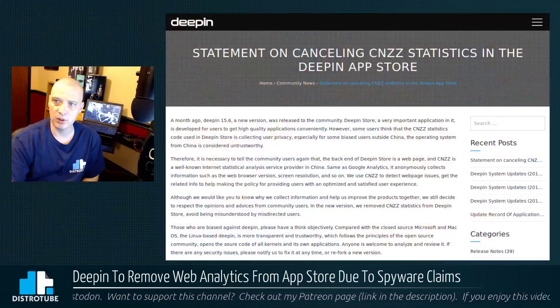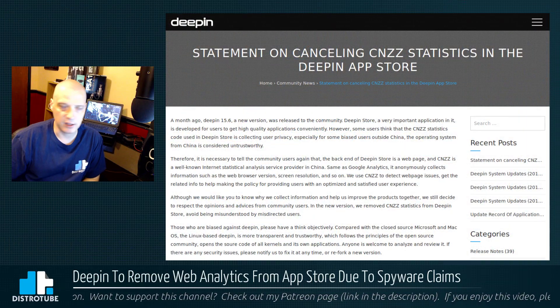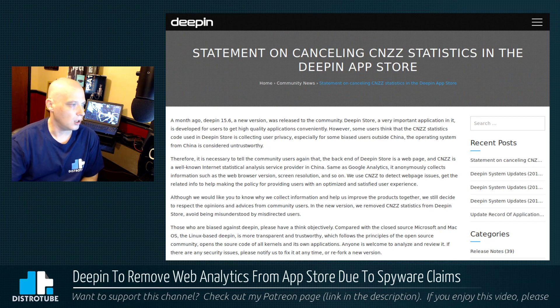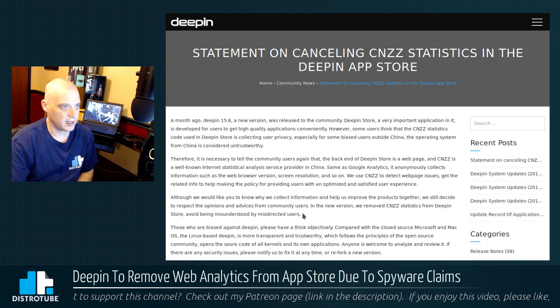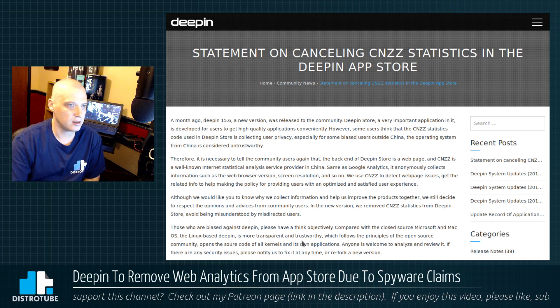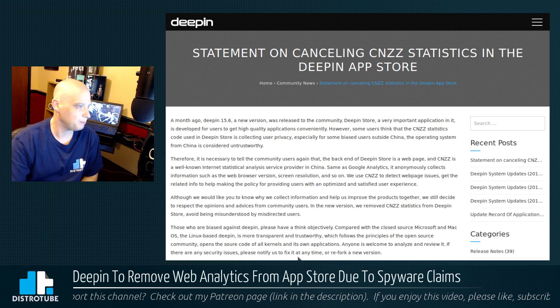Deepin released a statement on their website today, and I will link to this in the show notes. The statement is titled: 'The statement on canceling CNZZ statistics in the Deepin app store.'